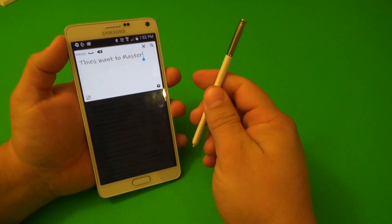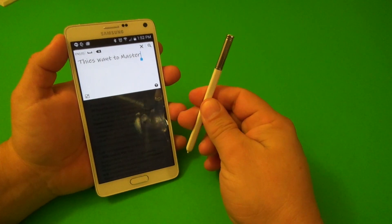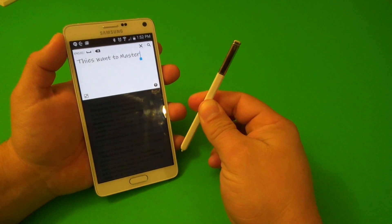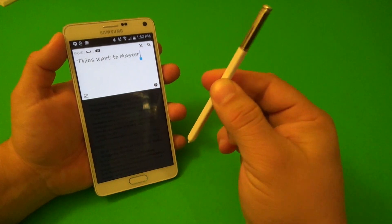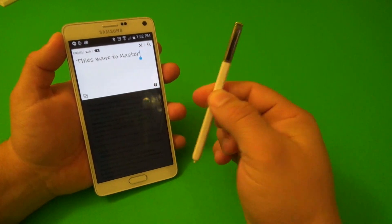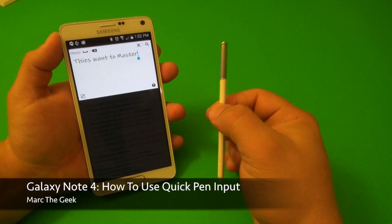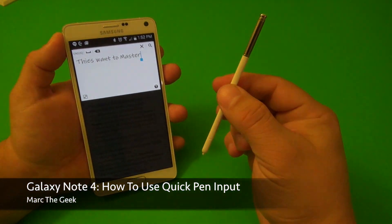So thanks for watching the video, guys. I just want to share with you a little quick tip there for the Galaxy Note 4 users, which is the quick pen direct input feature, which is very cool. Thanks for watching the video. Till next time.